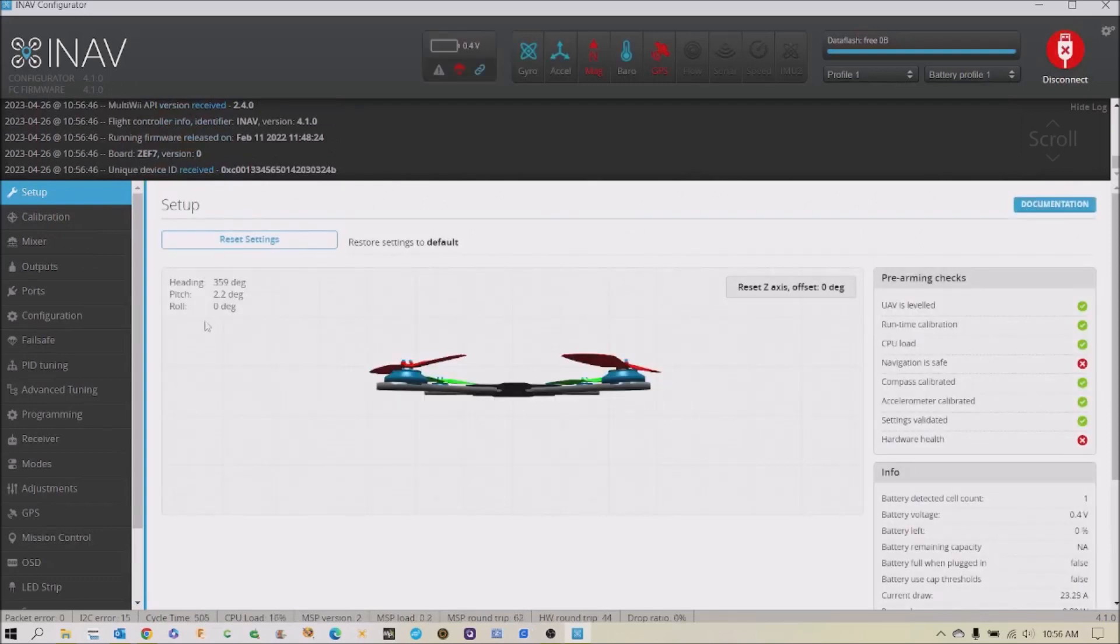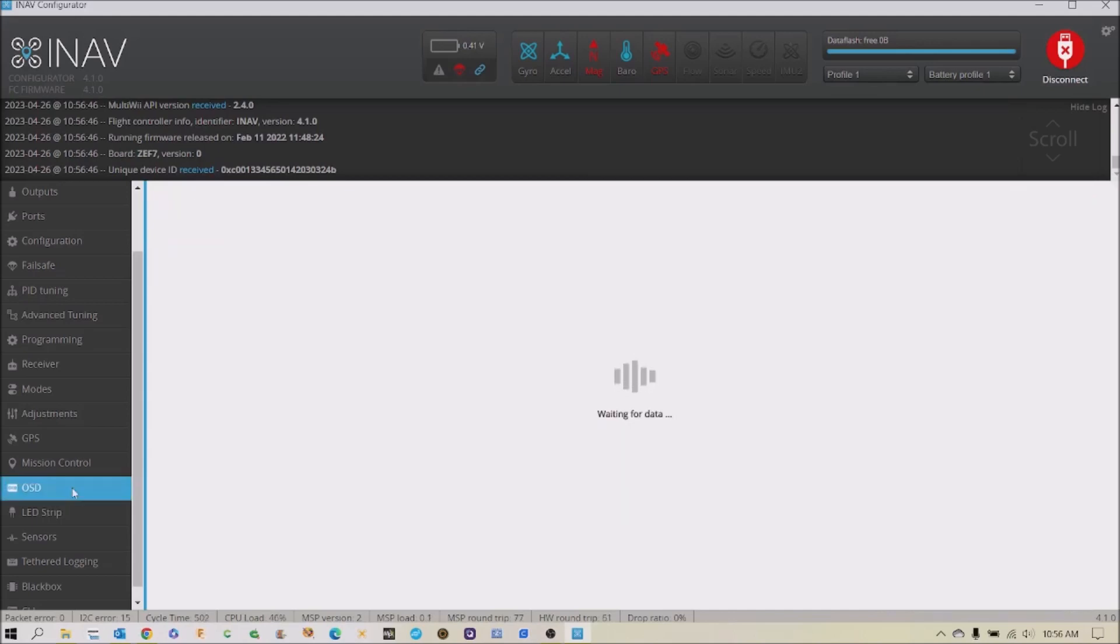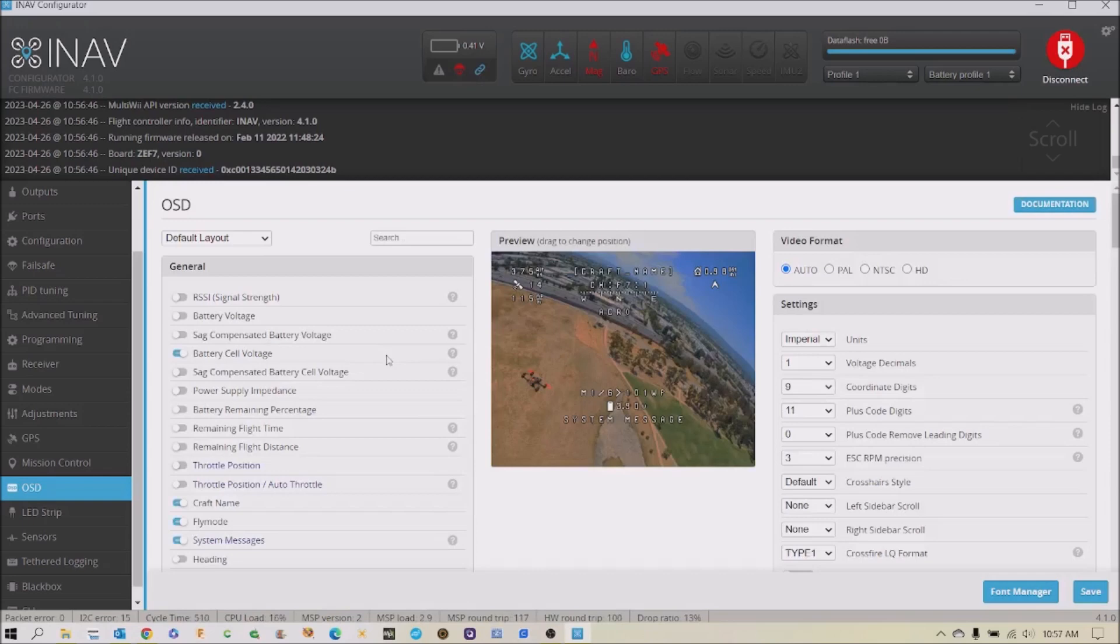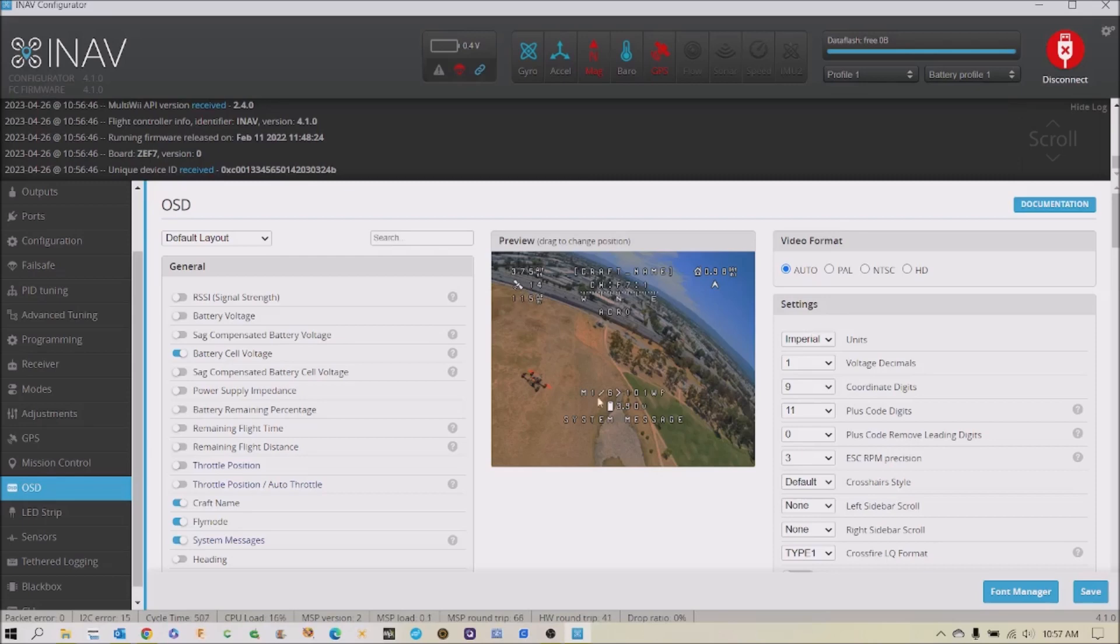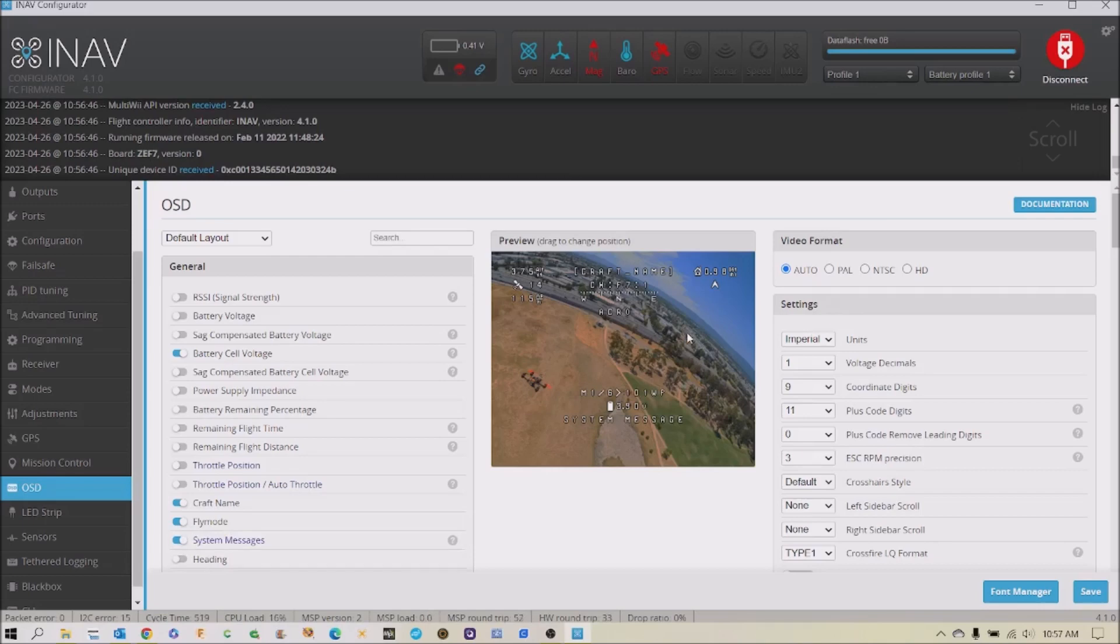Now if you have a camera and a video transmitter then you would use your goggles or maybe a monitor to tune in to your drone and your on-screen display would look like this. And it gives you all sorts of good information: system messages, satellites, altitude, speed, home distance, all that stuff. So obviously this is more tailored towards FPV or drones equipped with a camera and video transmitter.